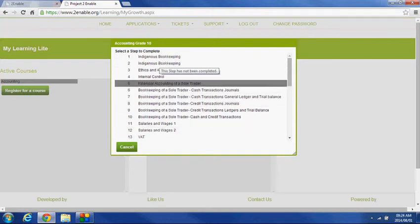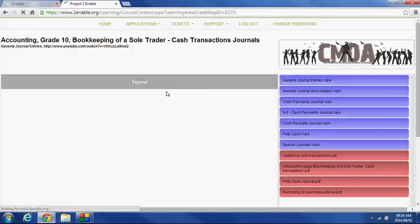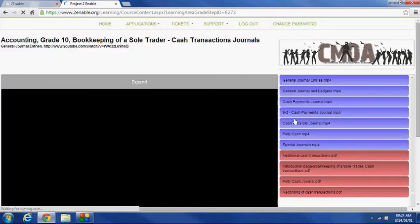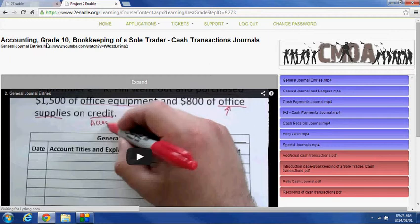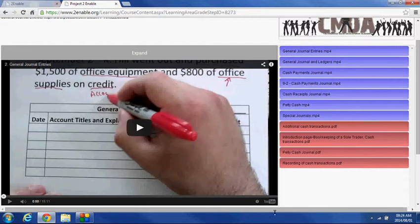I'm going to pick week 6, and if you double click on week 6, it then opens up a content delivery page such as this, and it tells you Accounting Grade 10 Bookkeeping of the Sole Trader. And here is a video, which has been delivered to you, and you'll notice it's a YouTube video.